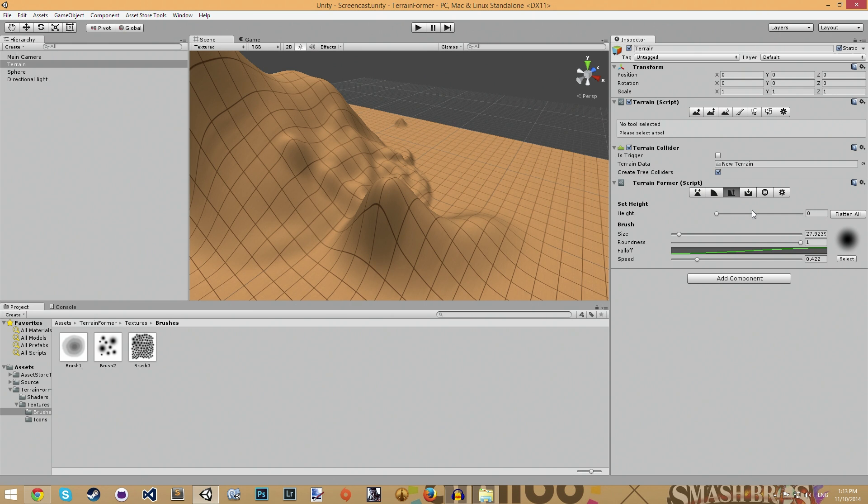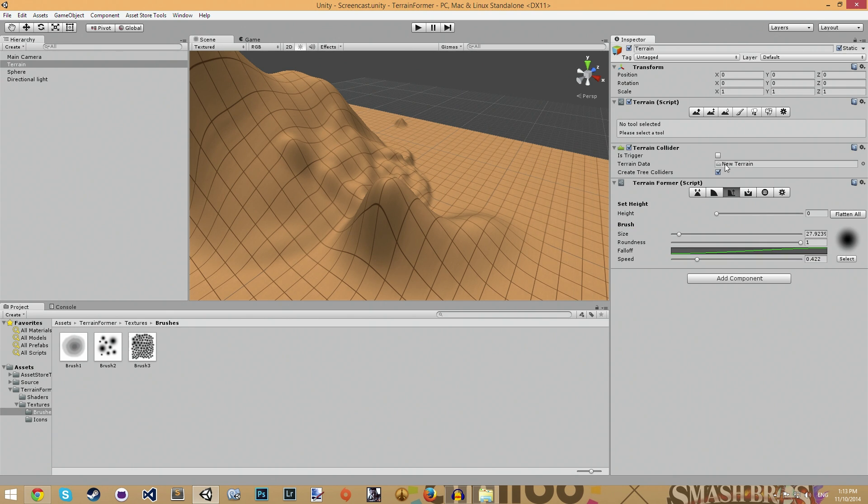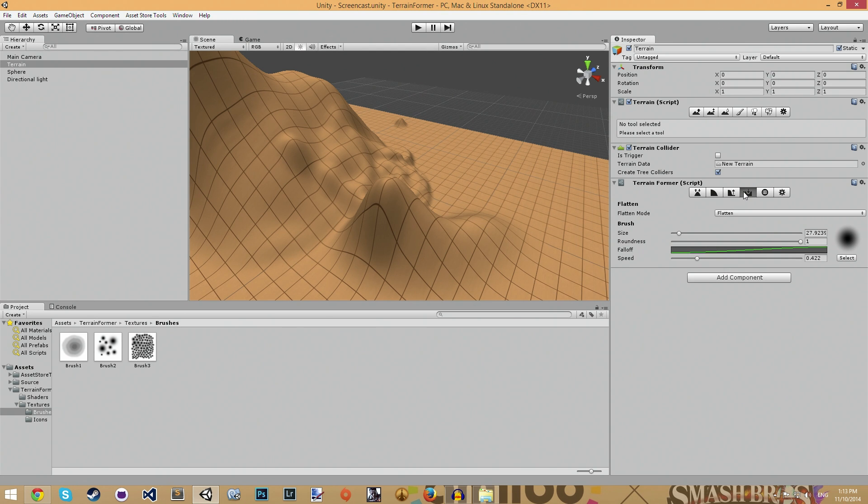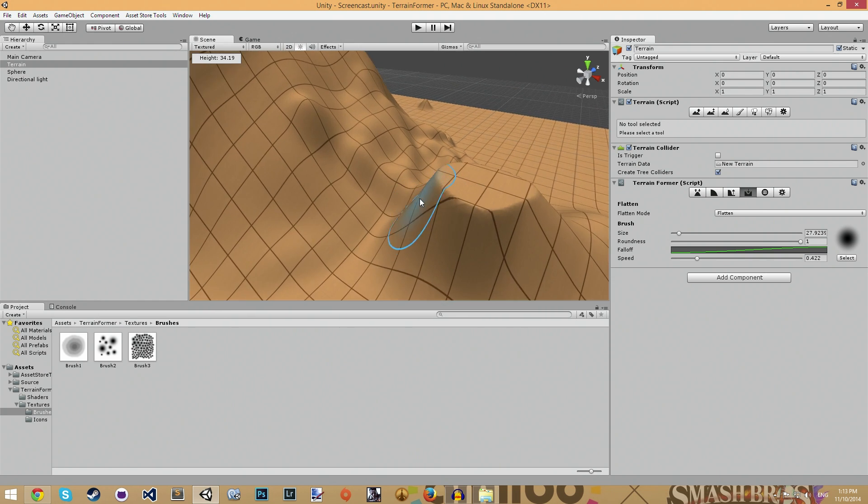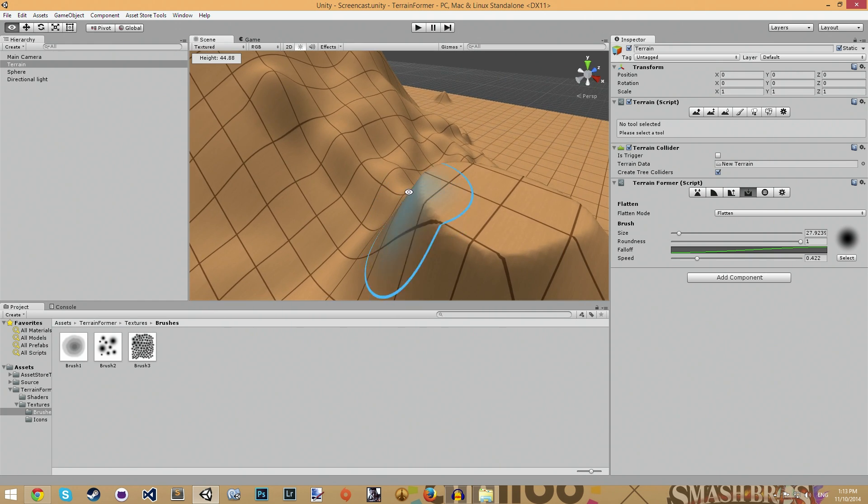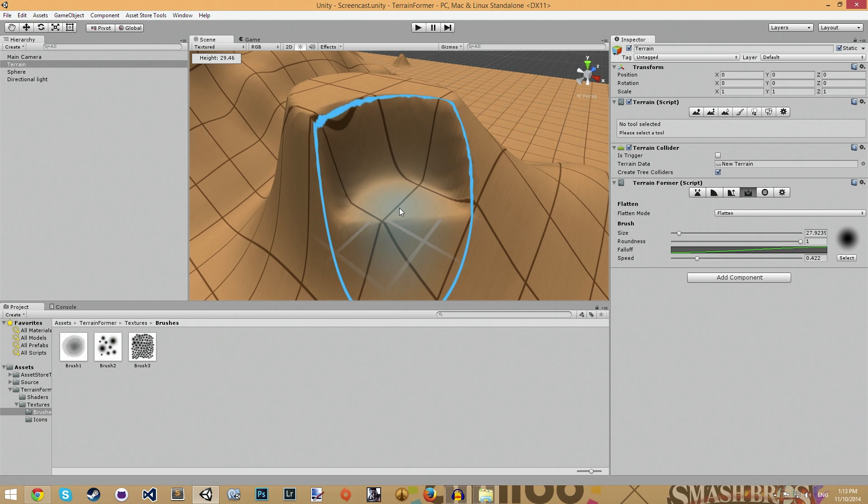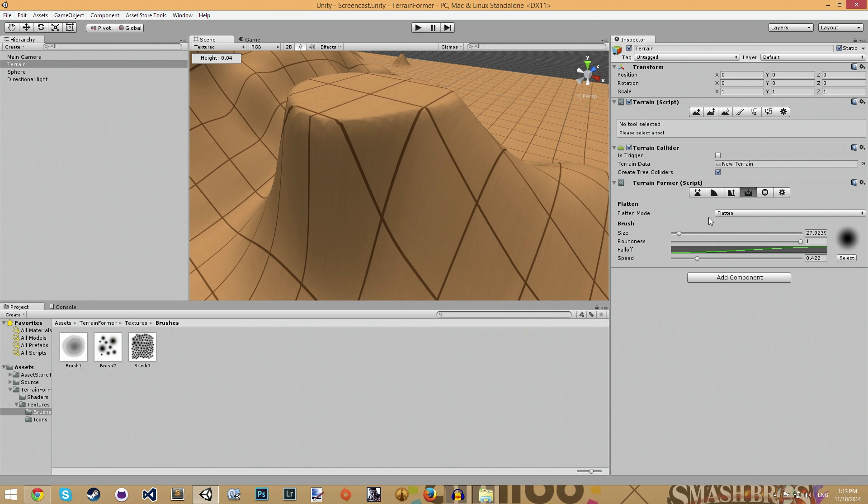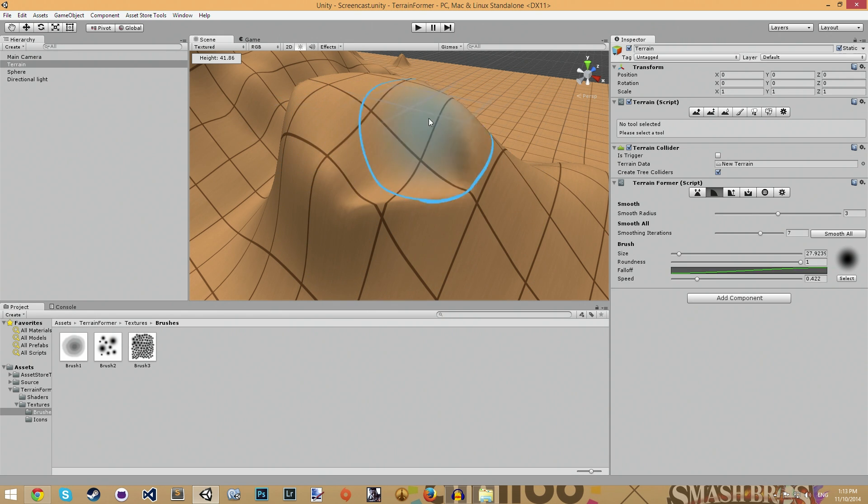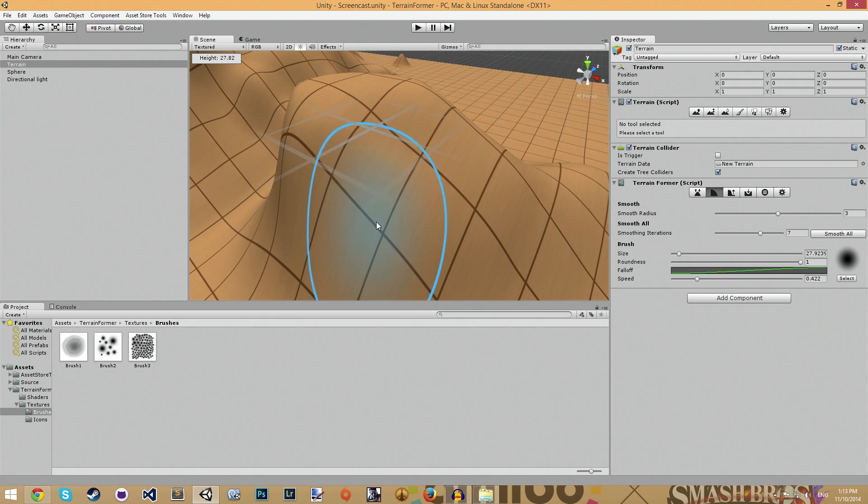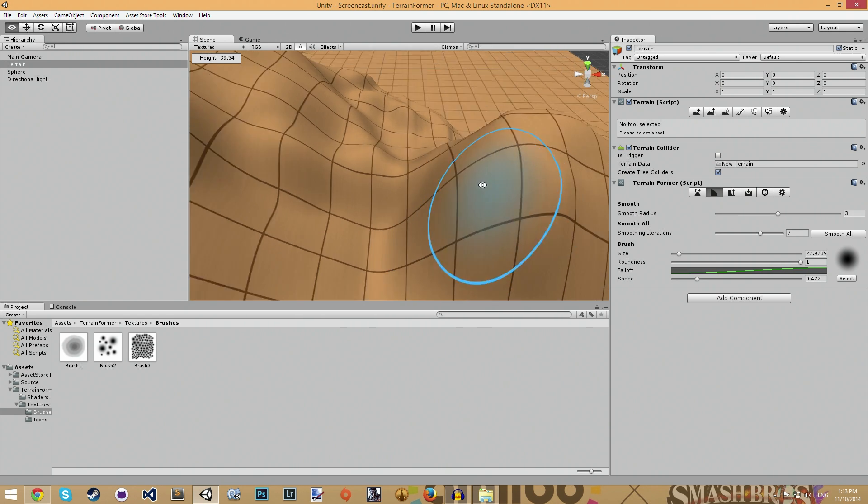It also has set height and of course, Unity's one has the exact same tool as well. Except for my one, you can obviously paint much more terrain at once. It also has flat which allows you to say, flatten the top of a mountain like this. Or you can flatten out a certain section like this. And then in doing so, you can then say smooth it out and have this different shape.